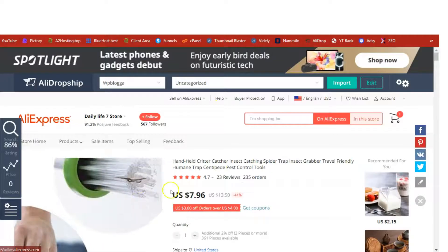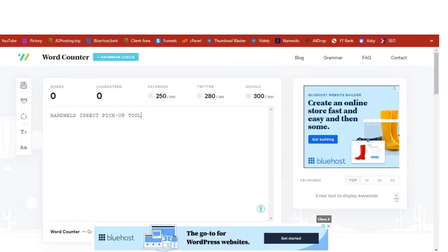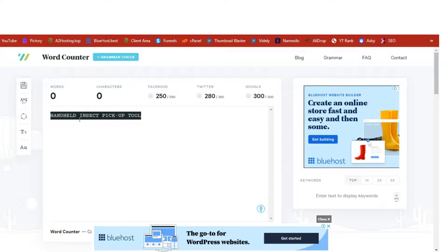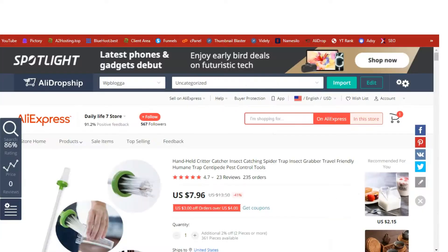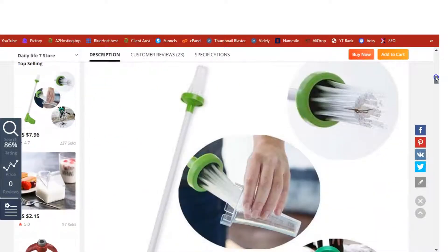Time to review the product. This is a handheld crater catcher — the name is not friendly. Like I always say, AliExpress products have some of the worst names I've ever seen online. So the name we are going to use is 'Handheld Insert Pickup Tool.' This is an AliExpress product that is currently trending and hot as of the time I was recording this video.